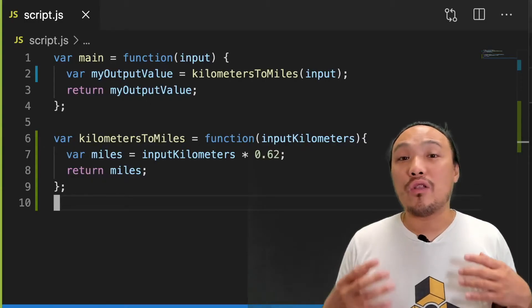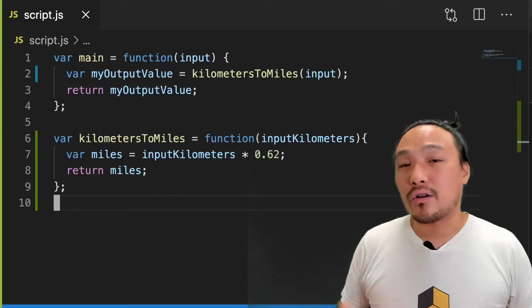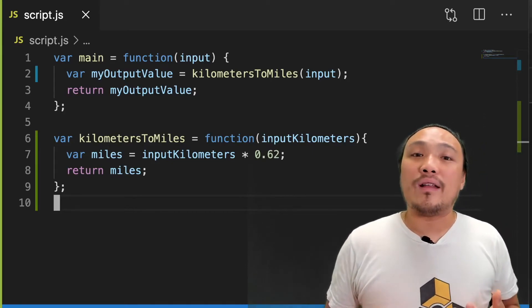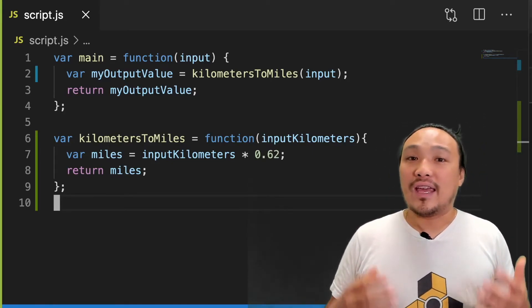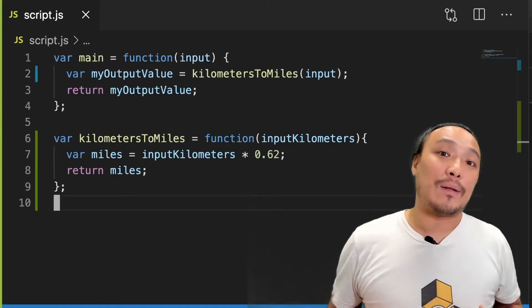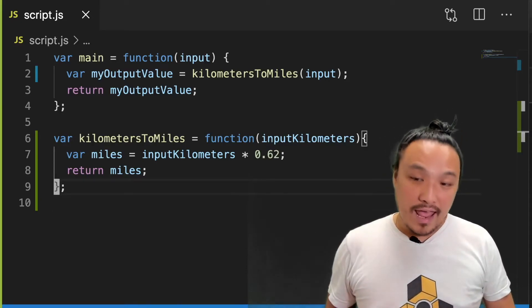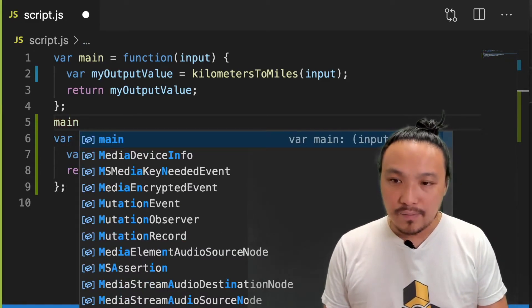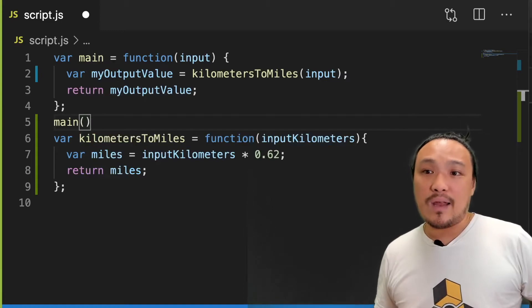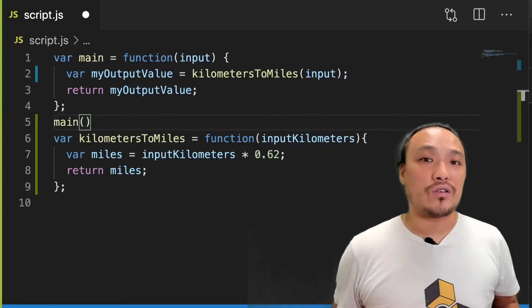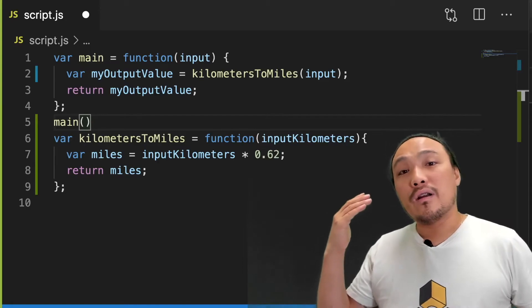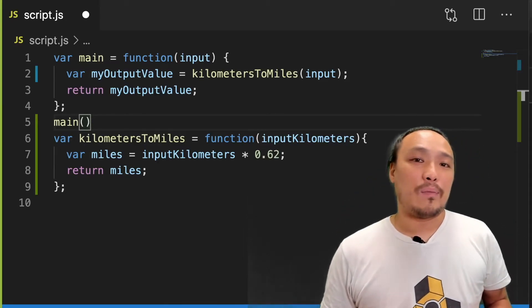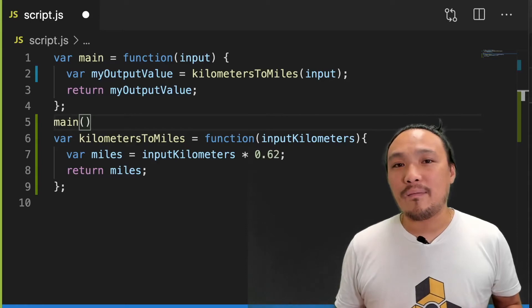We now have all the pieces to talk more about the syntax of the starter code. On line one is the definition of a main function that gets called whenever the user clicks the submit button. The execution of this main function would look like this, but we're never going to write the execution of this main function. The browser is in charge of that, and it gets executed whenever the user clicks on the submit button.